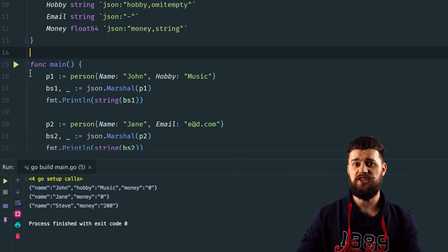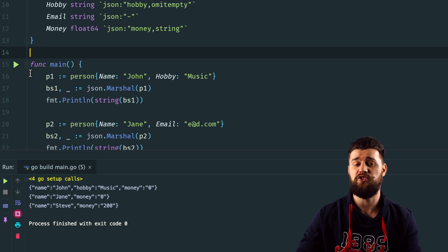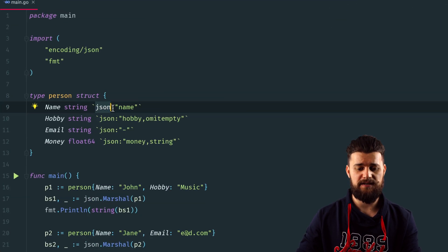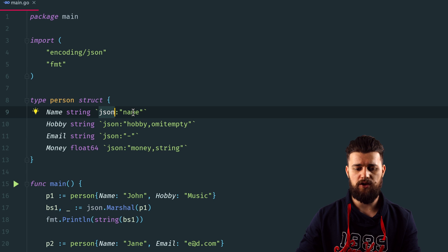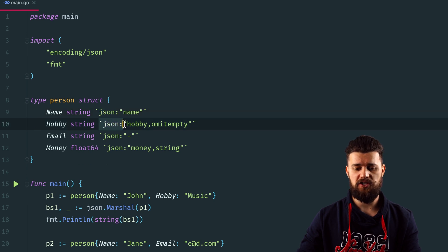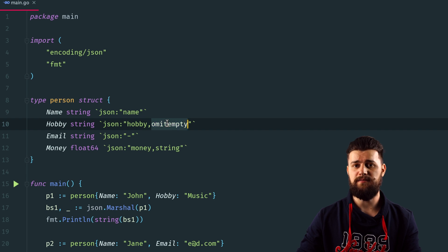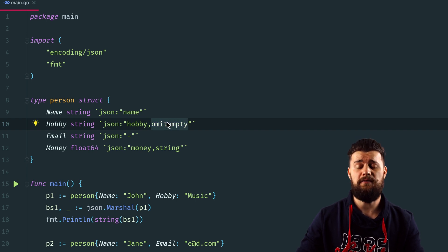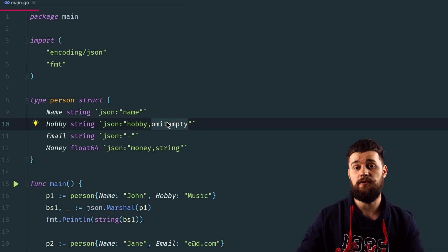A JSON struct tag is basically a way to instruct the JSON encoder how to encode a specific struct when outputting to JSON. The simplest way is using backticks with JSON, a colon, and inside the quotes the name of the field to be encoded. You can also add a comma and then omitempty — omitempty will omit every field in the JSON output that doesn't have a specific value, i.e., fields with a zero value.